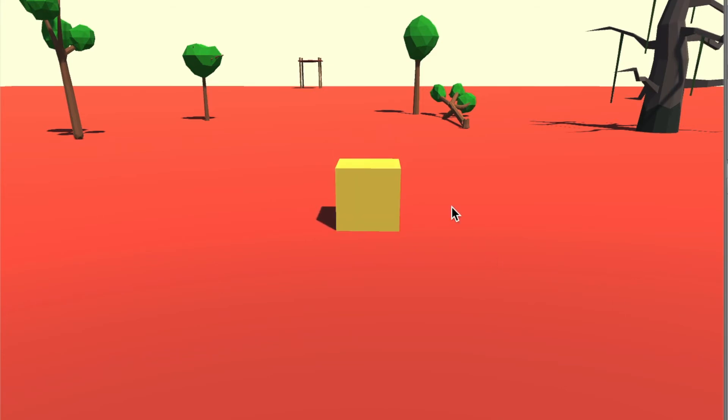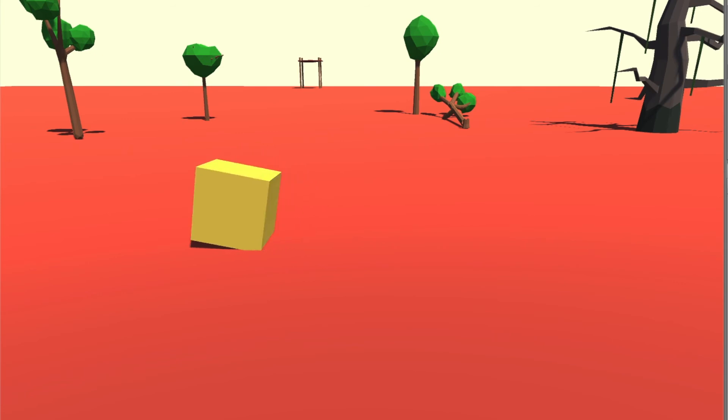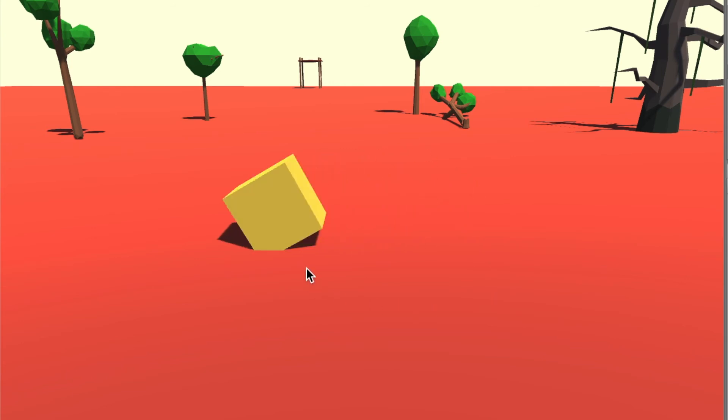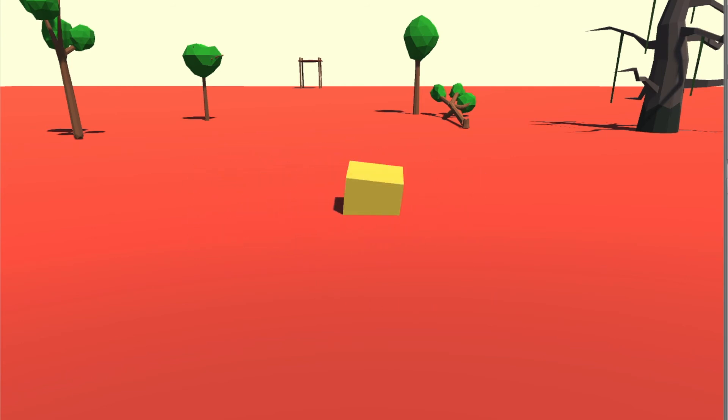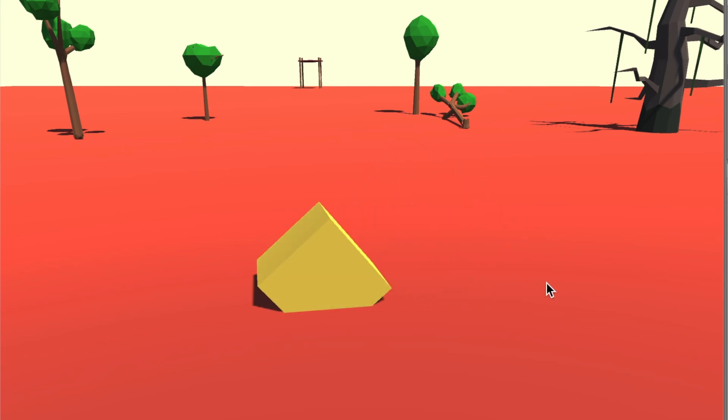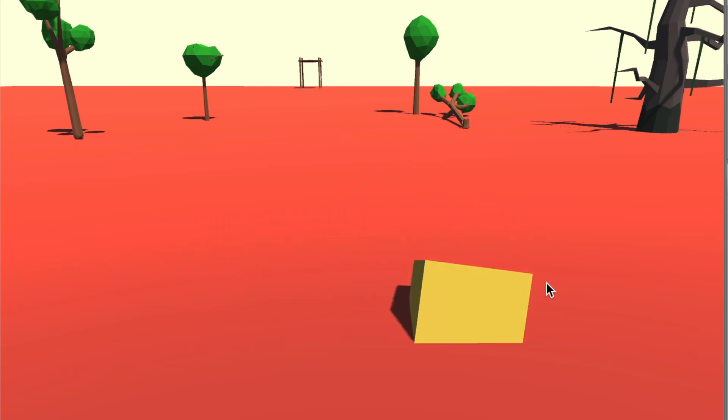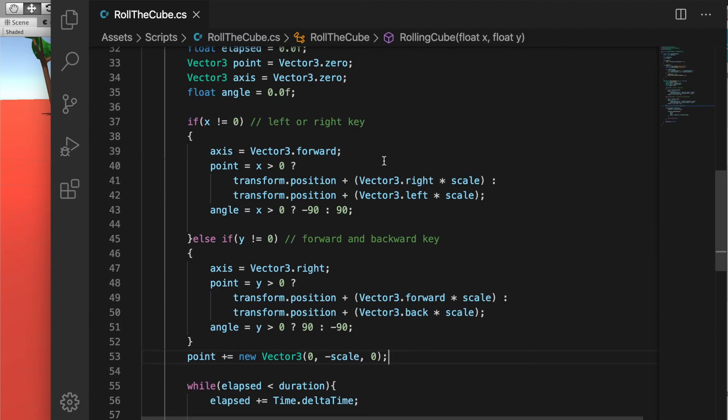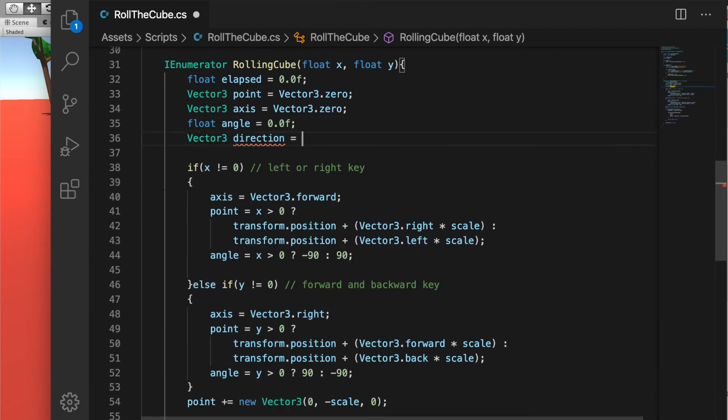Now it's working. We can roll left, right, and forward, backward. But if you see, if we keep continue rolling, the cube is moving down and it's rotating in all sorts of weird directions. It's because we need to adjust the rotation and the position after the rolling is done.